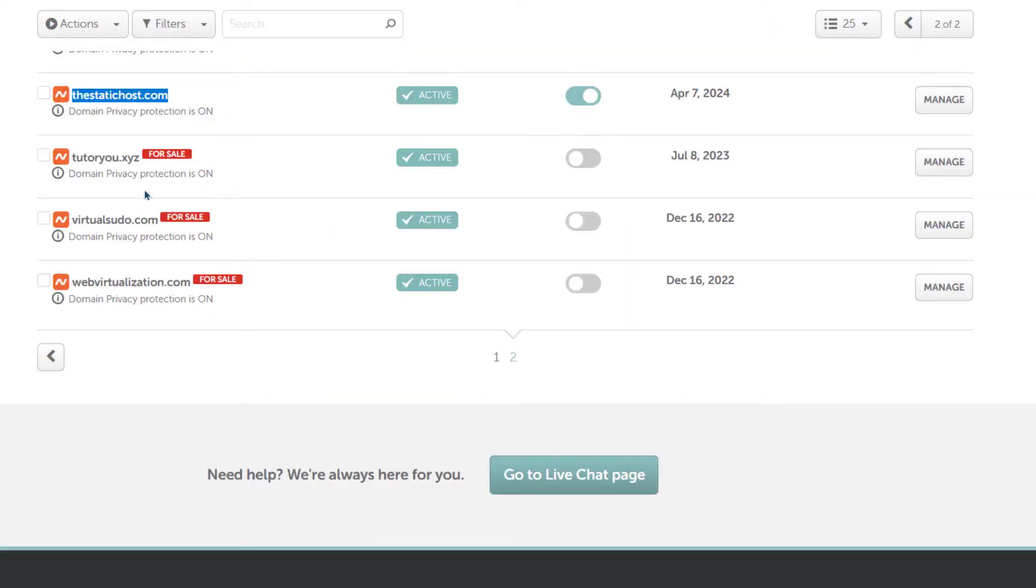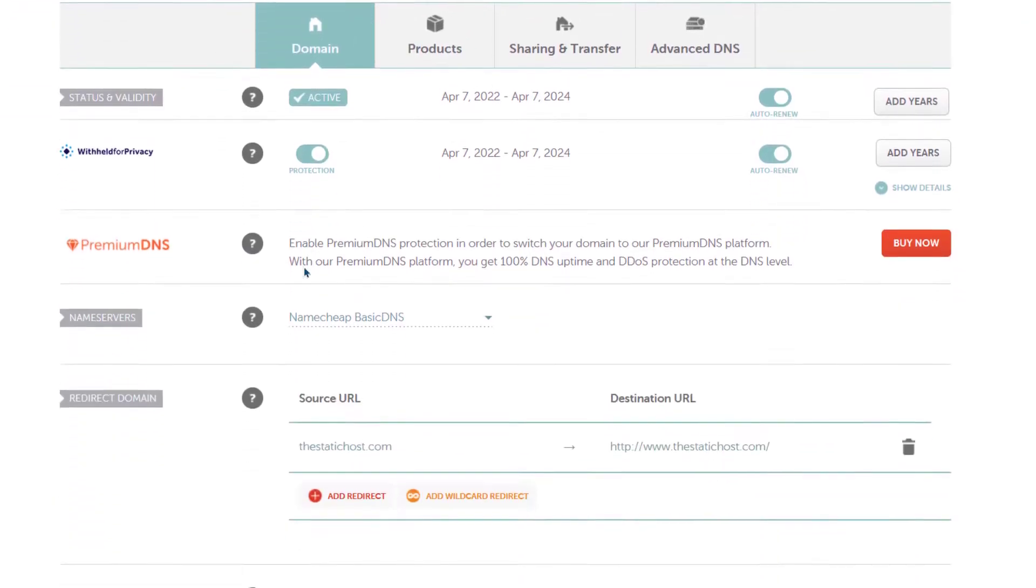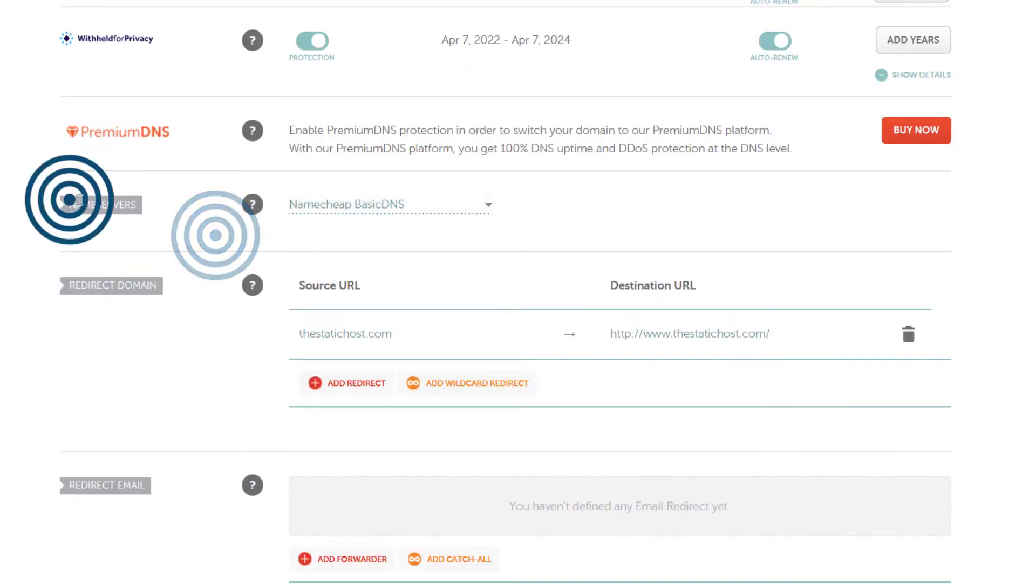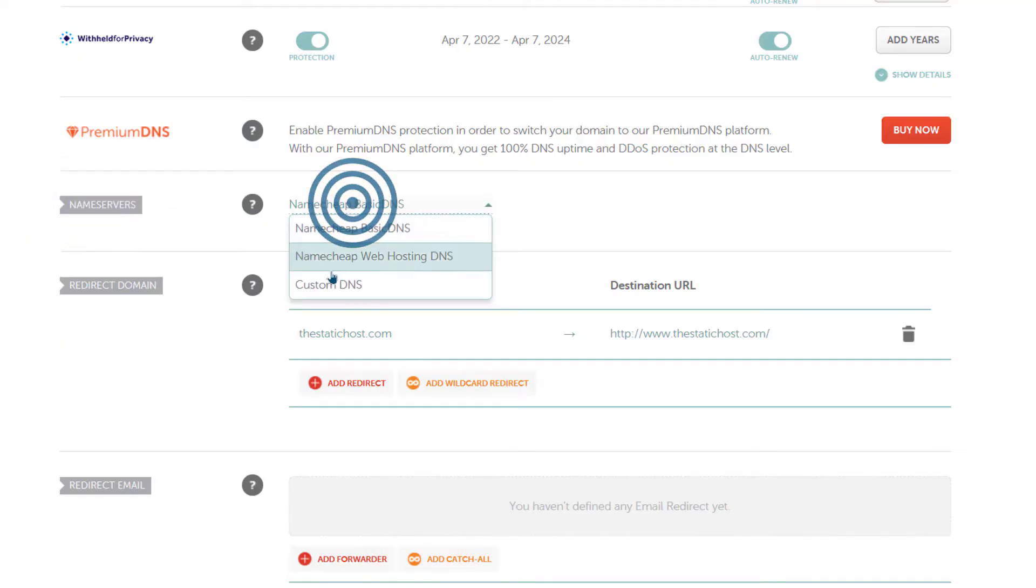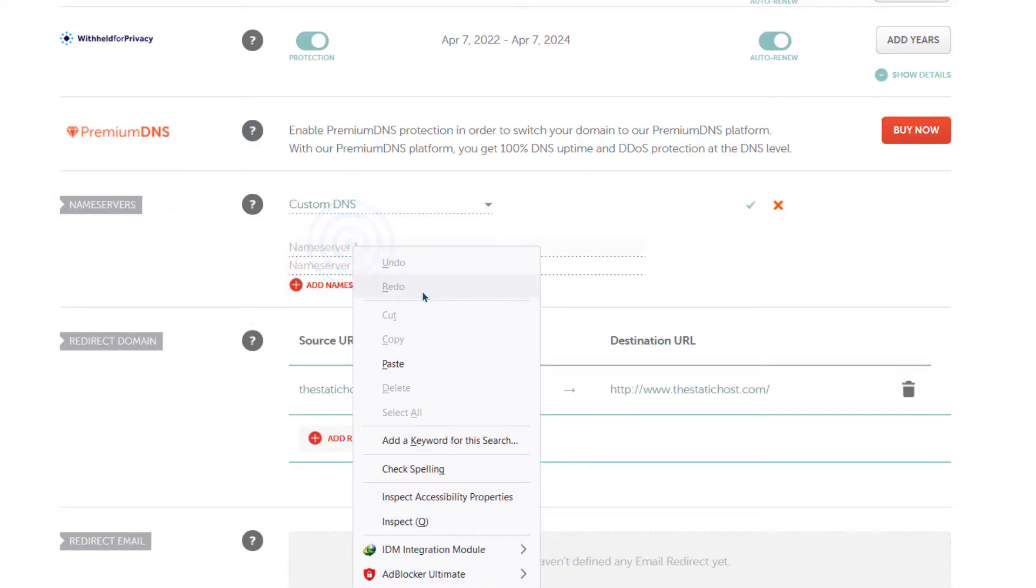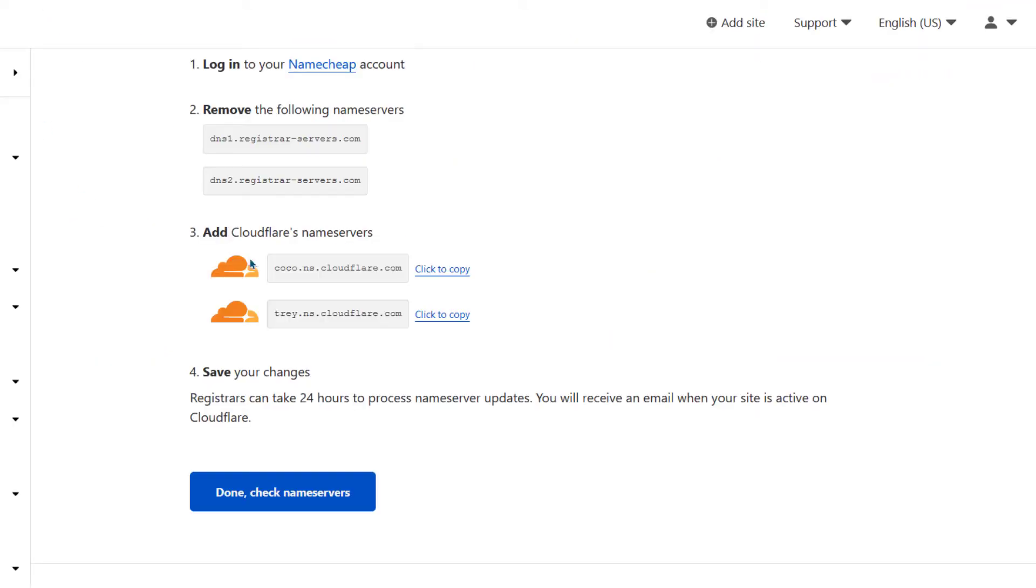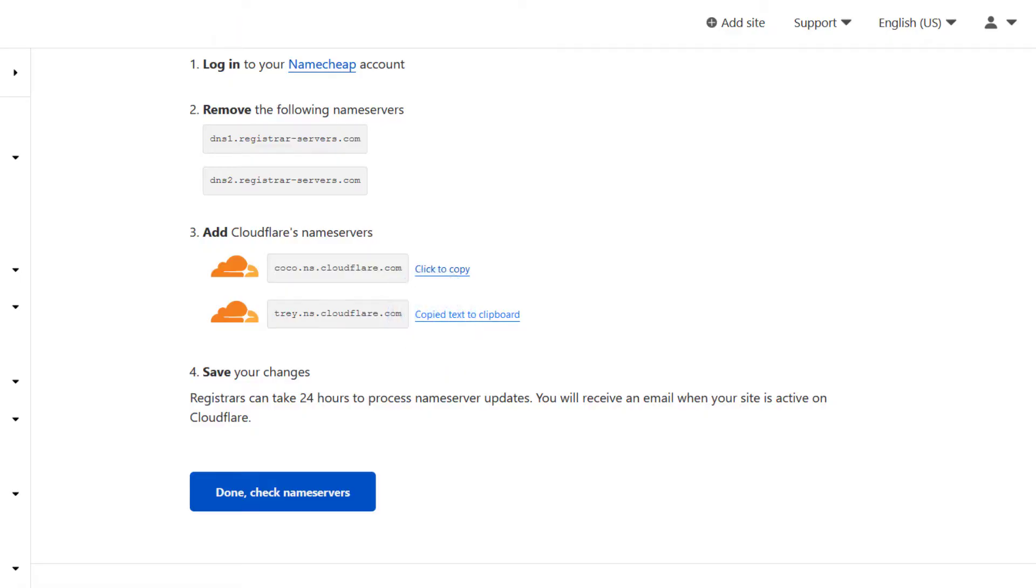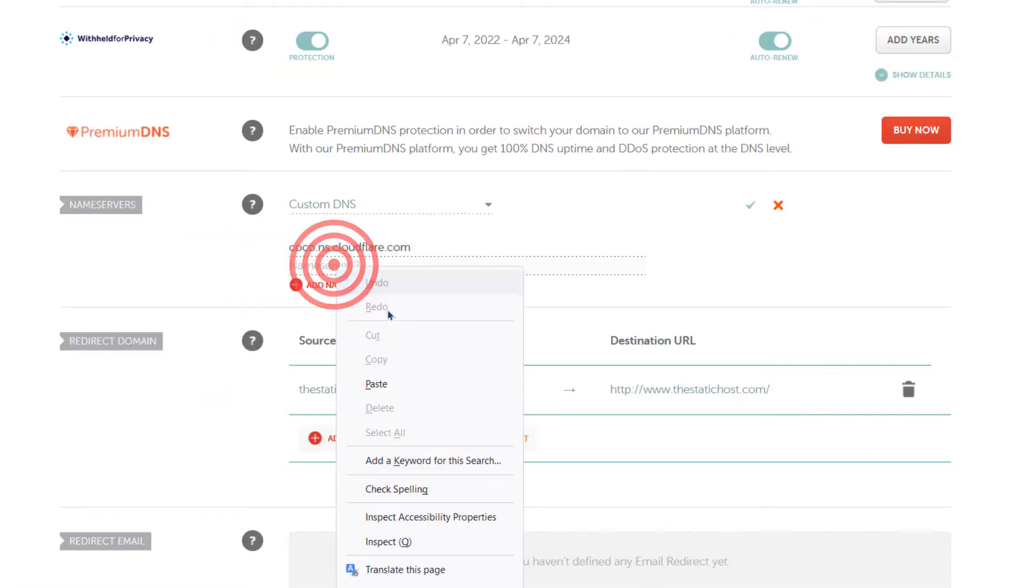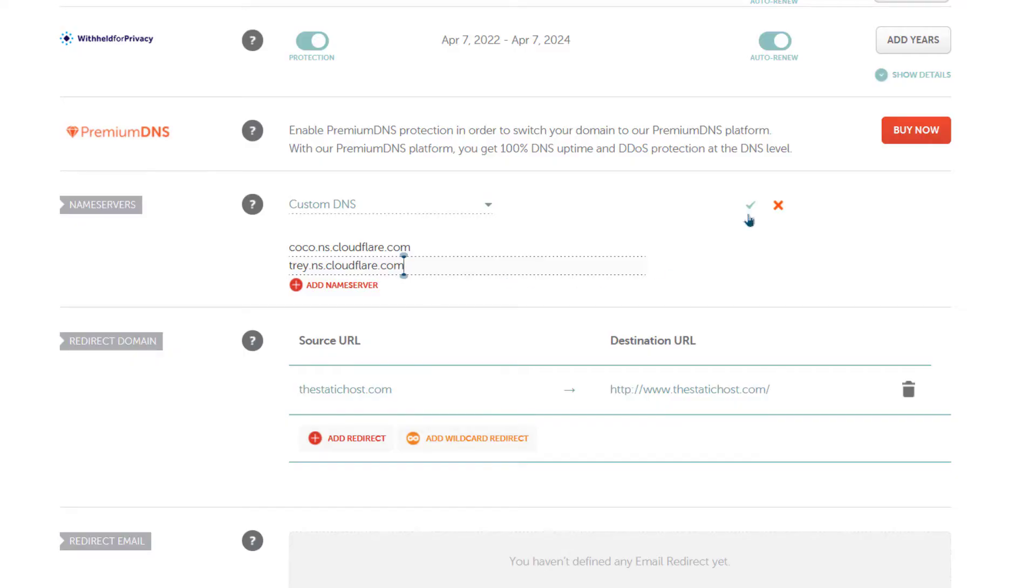So I will come here and I will go to manage. I will scroll down to the name server section and then I will choose custom DNS. And I will paste the first name server that I got from Cloudflare. I will copy the second one and paste into the Namecheap name server. And then I will save, just click there to save.